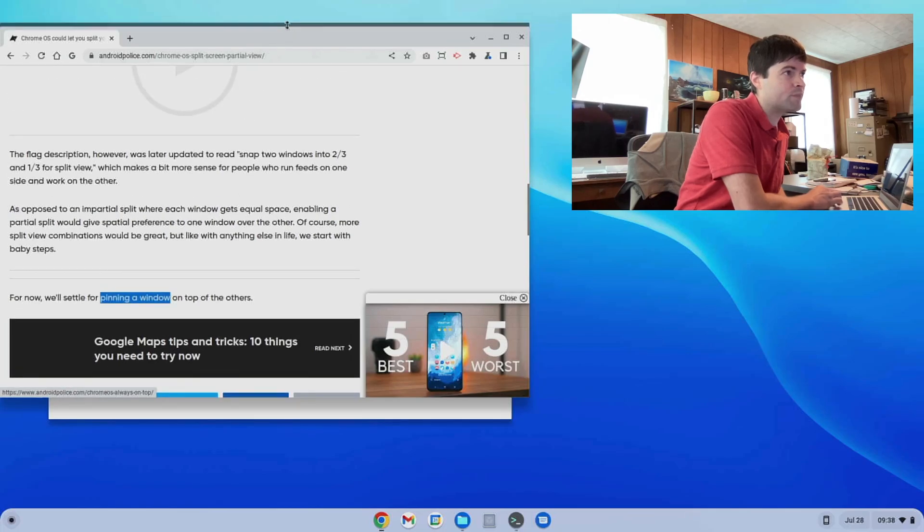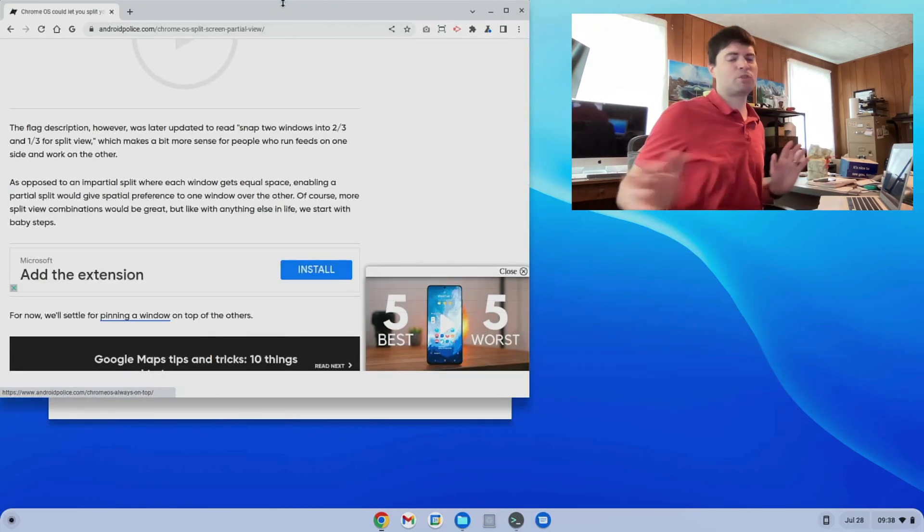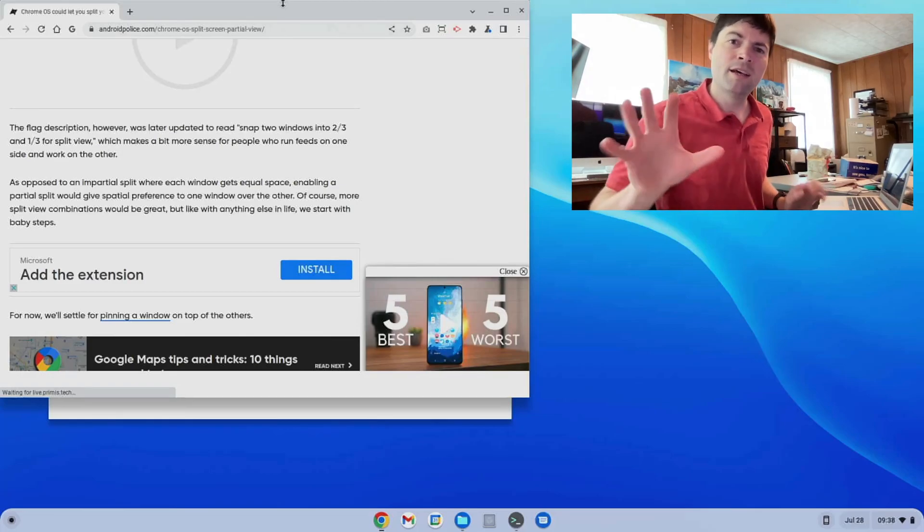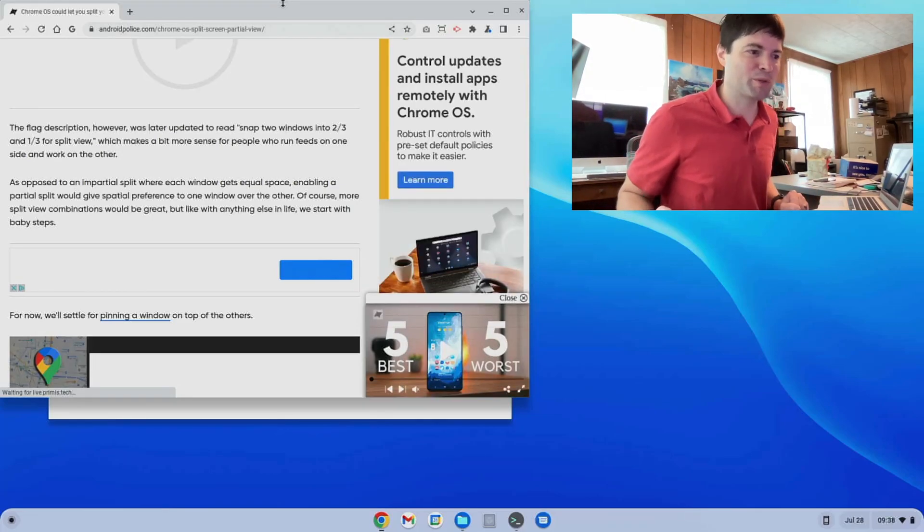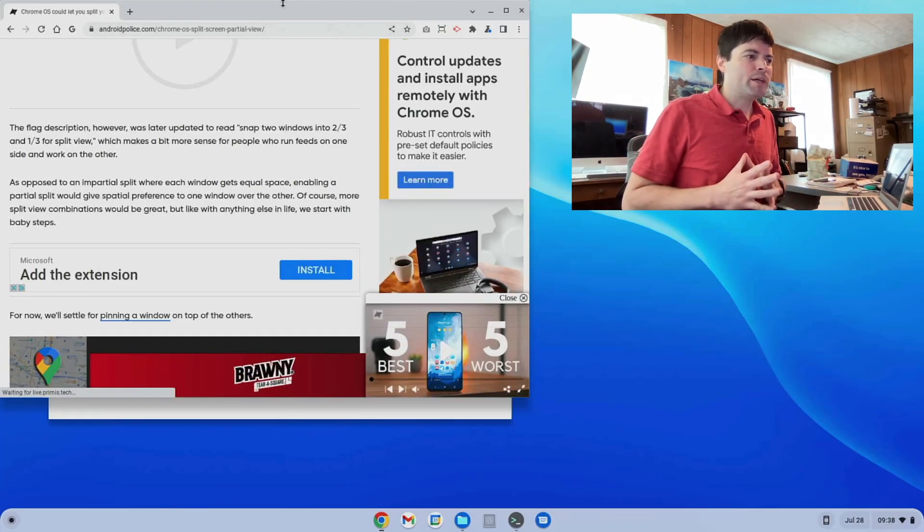Let's see, Chrome OS could let you split your screen in different ways. Well, I don't know. Anyway, maybe it doesn't work yet. I'm sorry for that. Sorry for wasting your time on that. That is a new flag that's here in Chrome OS Flex. So anyway, other than that, I have not seen a whole lot new.